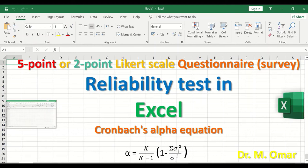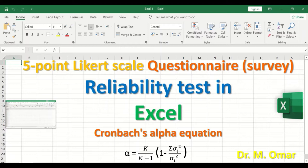This section covers reliability testing in Excel for a five-point Likert scale questionnaire or survey using the Cronbach's alpha equation. The equation is: alpha equals k divided by k minus 1, where k stands for the total number of questions or items.